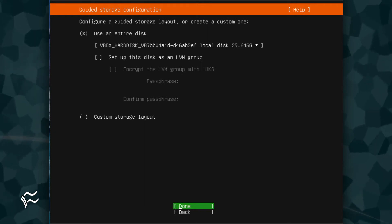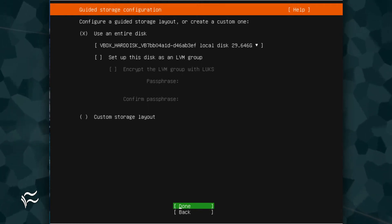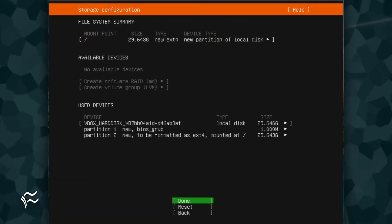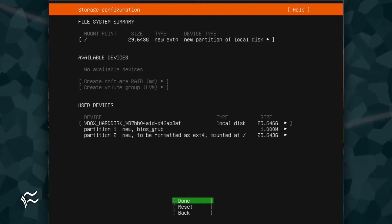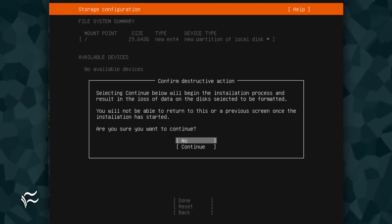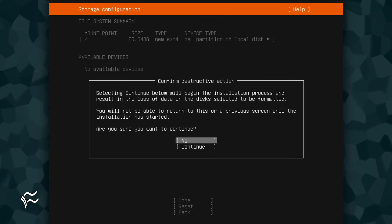After you complete this section, tab down to Done and hit Enter on your keyboard. The next screen offers a summary of your file system. Give the summary a read and, if it's acceptable, tab down to Done and hit Enter on your keyboard. A pop-up will appear, asking you if you want to continue. Tab down to Continue and hit Enter on your keyboard.